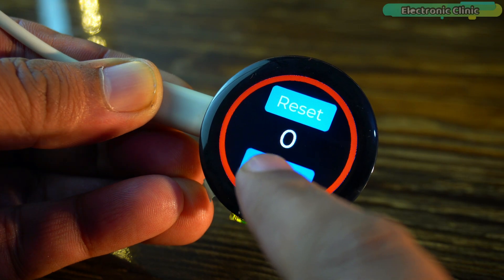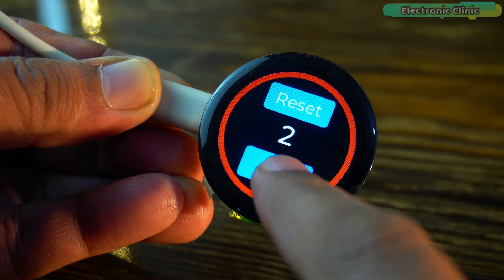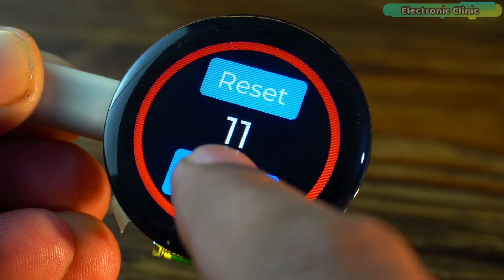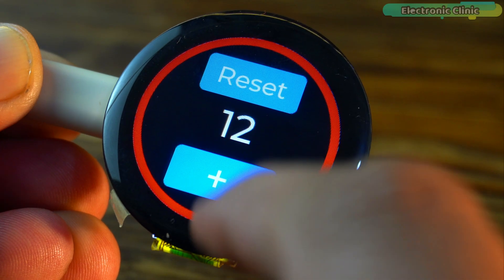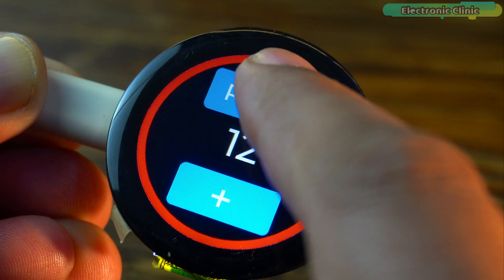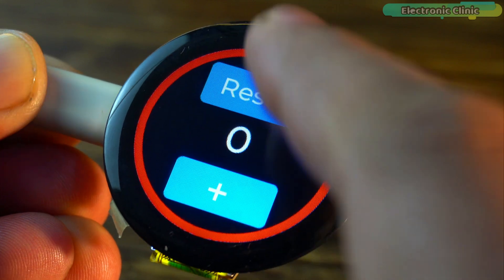In this first video we are going to make this simple counter because I don't want to make it complicated for you.